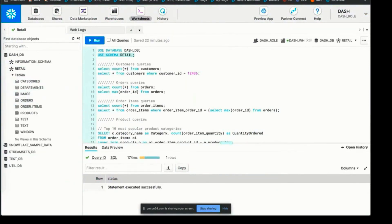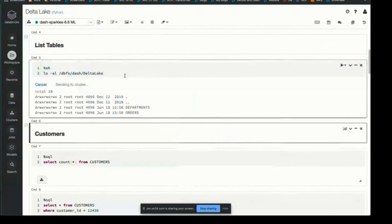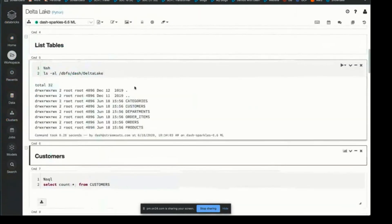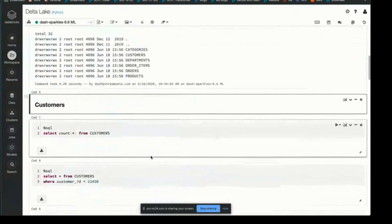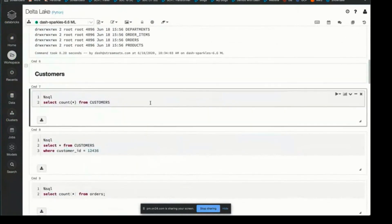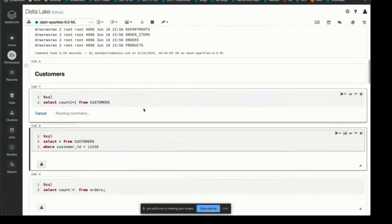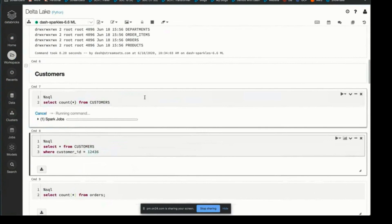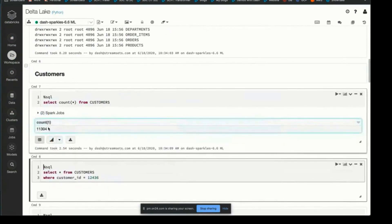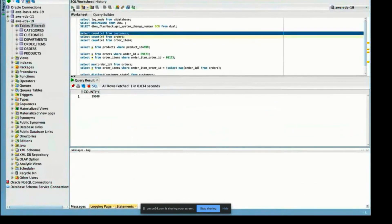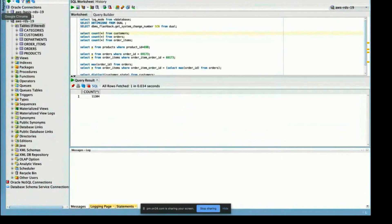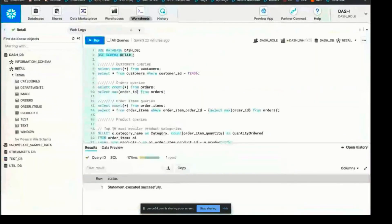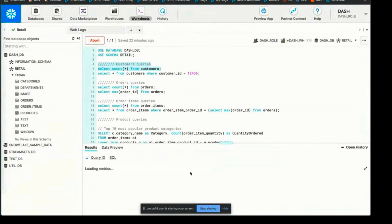We should have the same thing in the Databricks Delta Lake, and we should have records coming in already. Customers: 11,304, which matches our source in Oracle. And then we can confirm the same in Snowflake: 11,304.